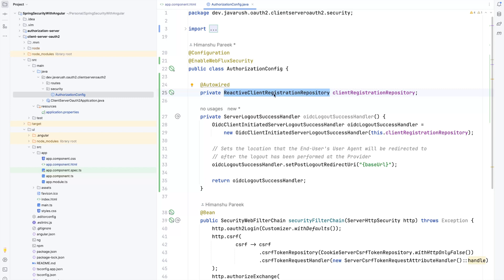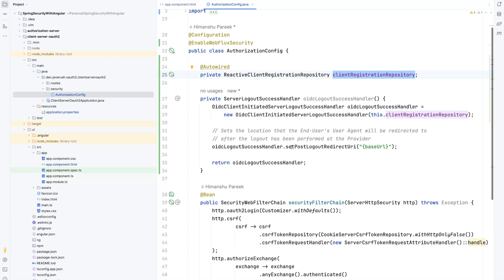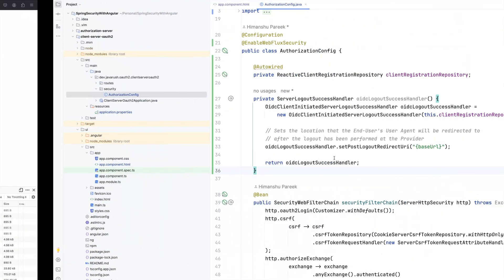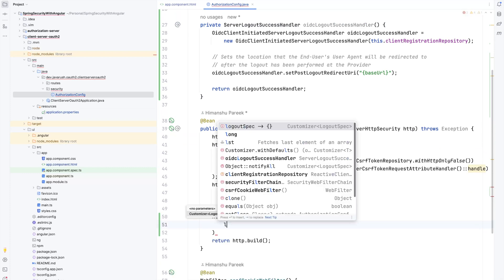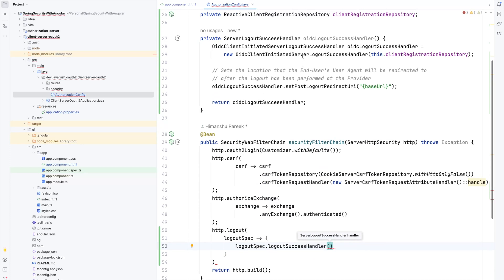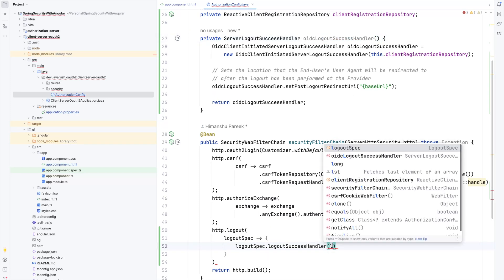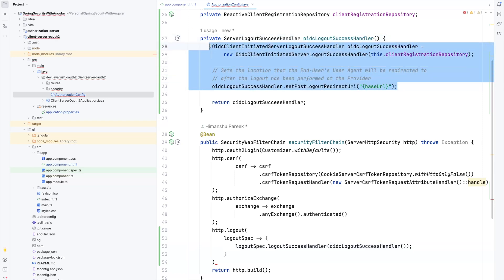We can then use this repository. We are creating an OidcClientInitiatedServerLogoutSuccessHandler using the client registration repository. This logs out the user and after logout redirects the user to the base URL of our client application. We then add this to the logout configuration by calling http.logout(), accessing the LogoutSpec, and setting the logoutSuccessHandler to our oidcLogoutSuccessHandler method. After a successful logout, this handler will be called and will log the user out from the authorization server.